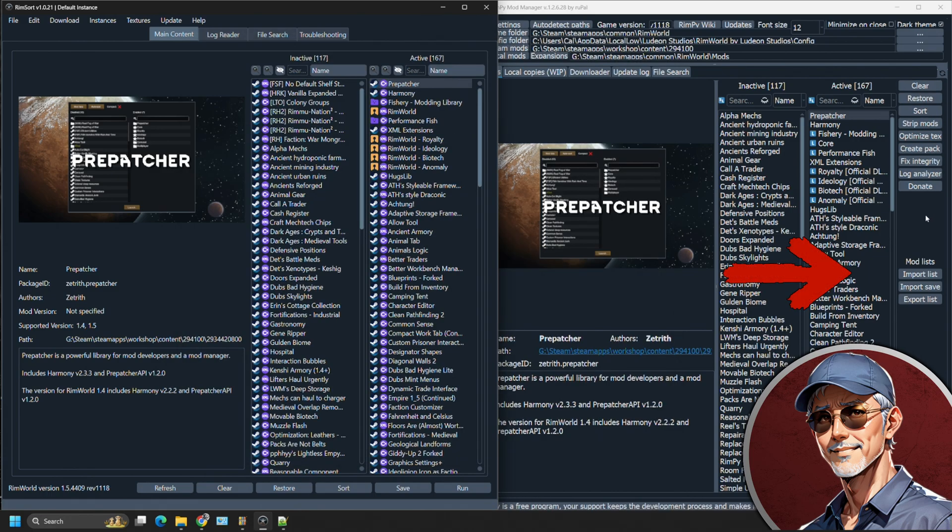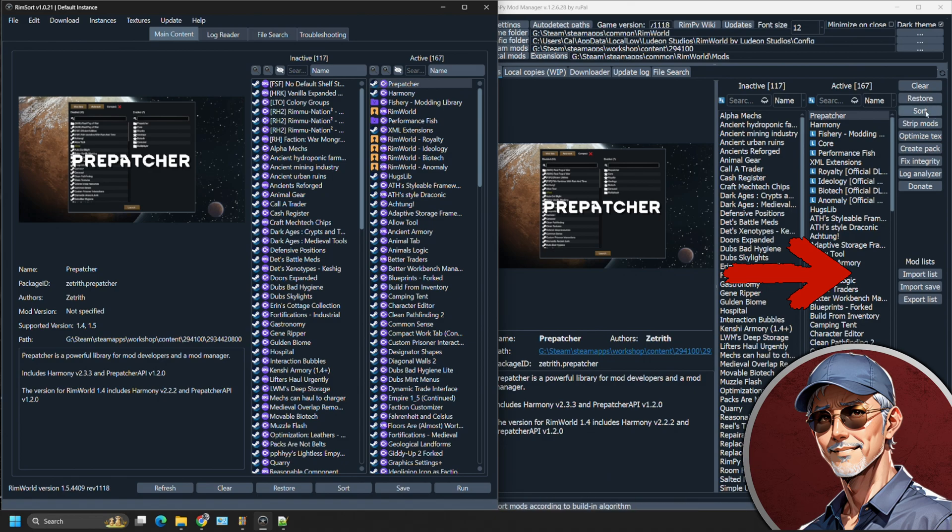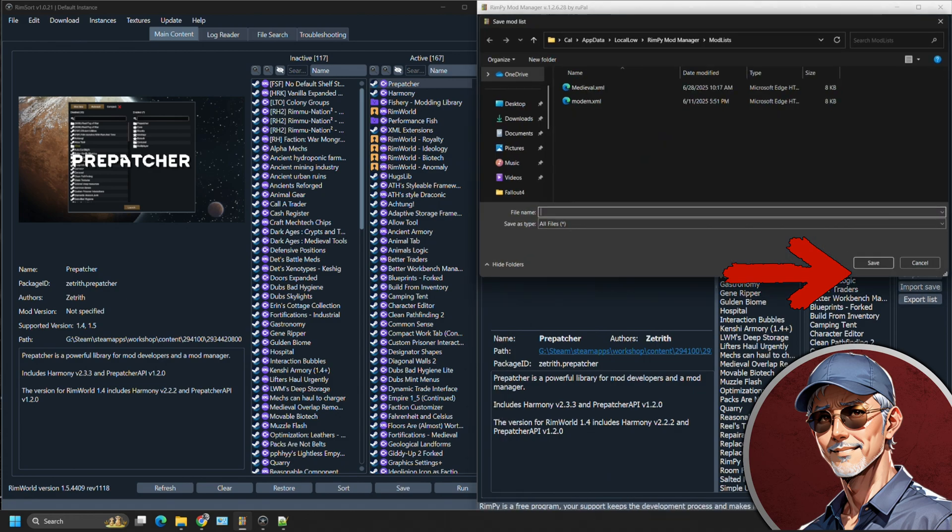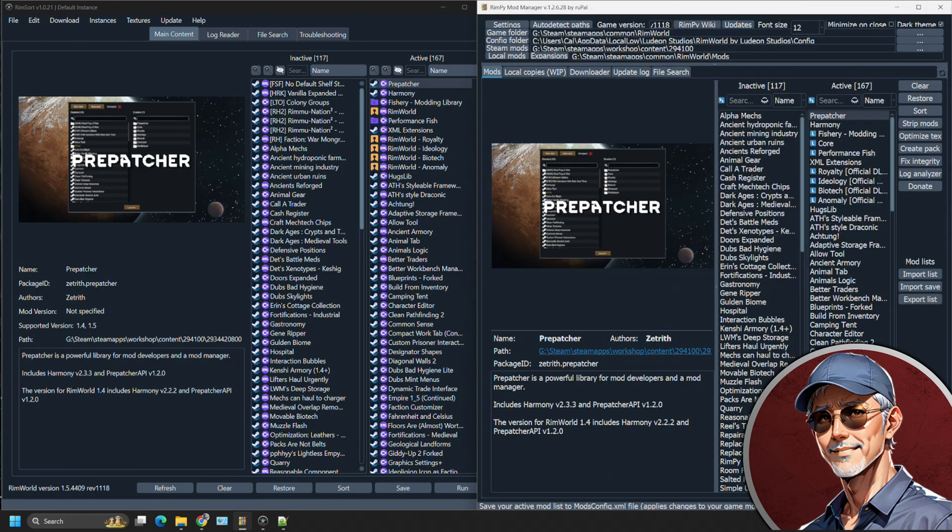On the right-hand side of Rimpy, you're going to see all your function buttons. You can restore, sort. This is your primary button to keep in mind is your sort button and that's very powerful. We'll address that. You can import mod list. You can save this list to different XML files and then you have saved down there at the bottom of the right-hand side.